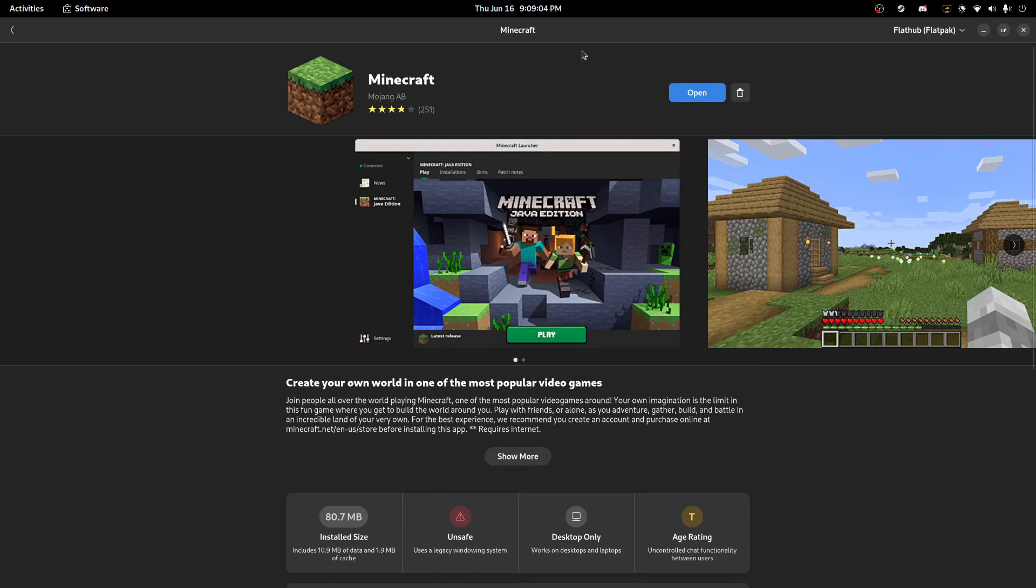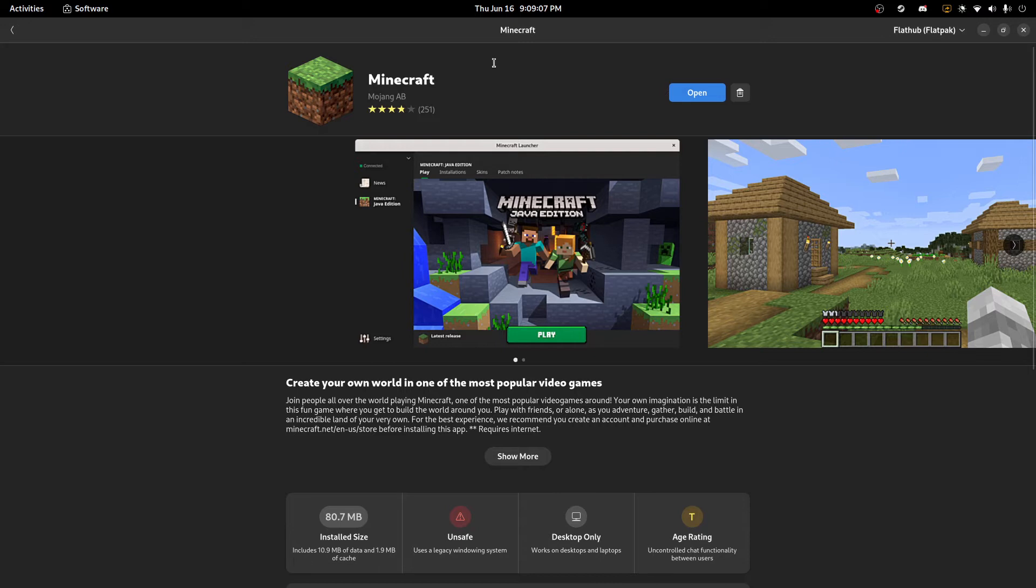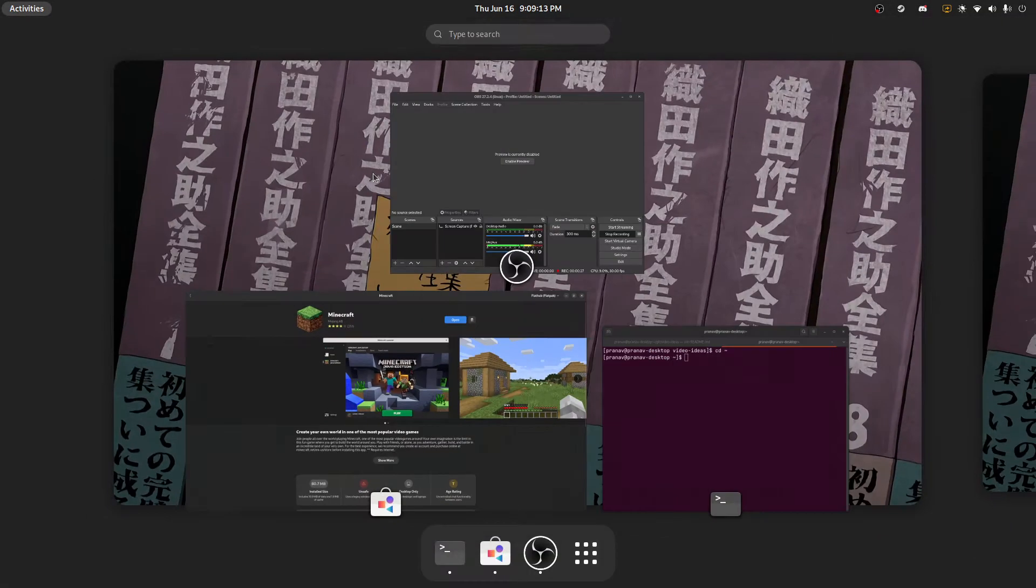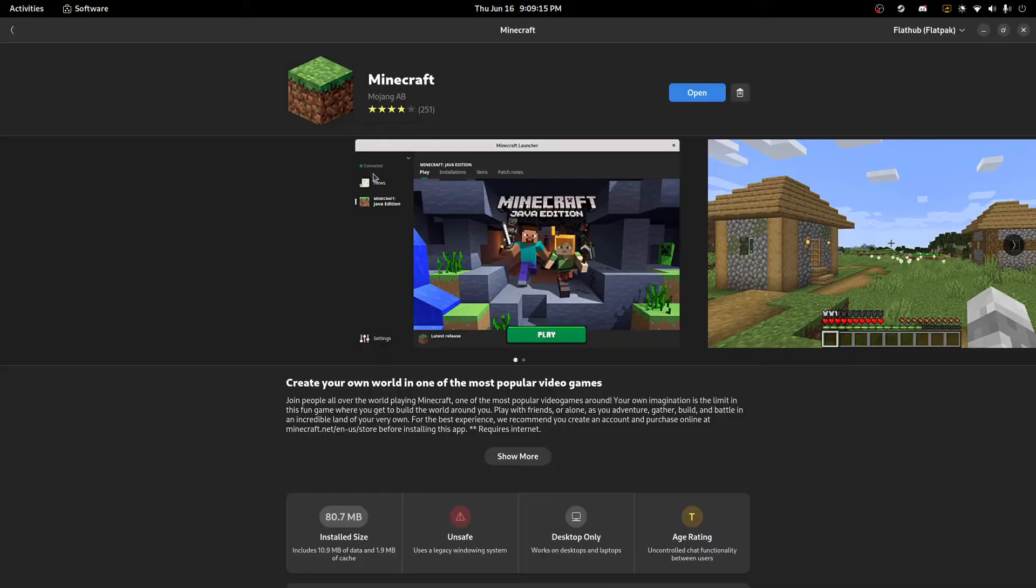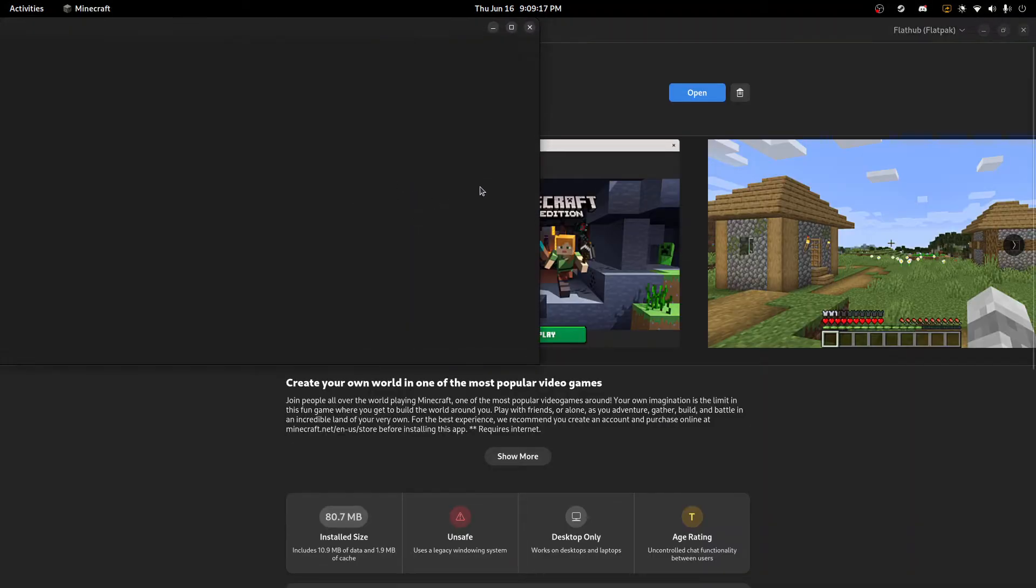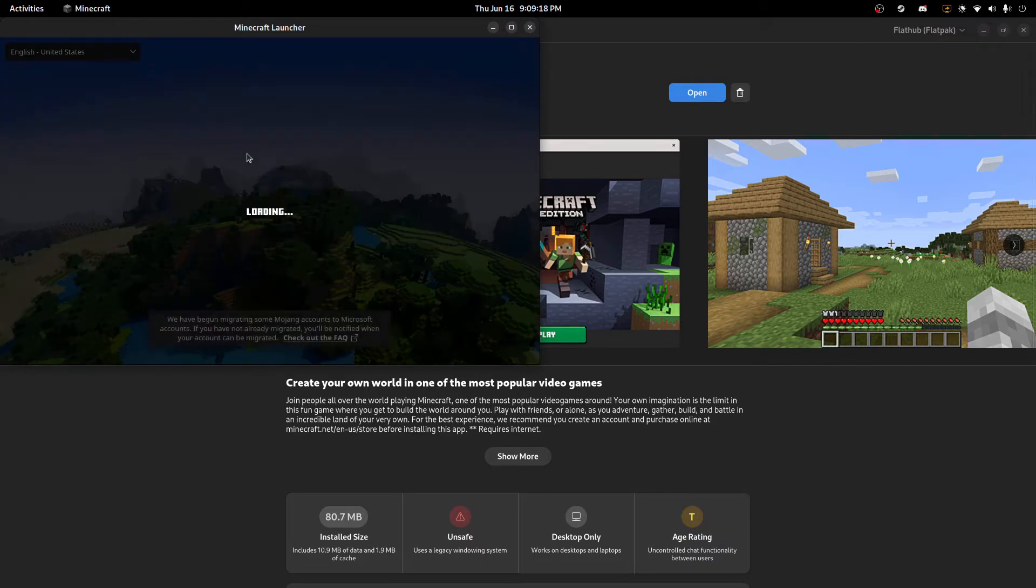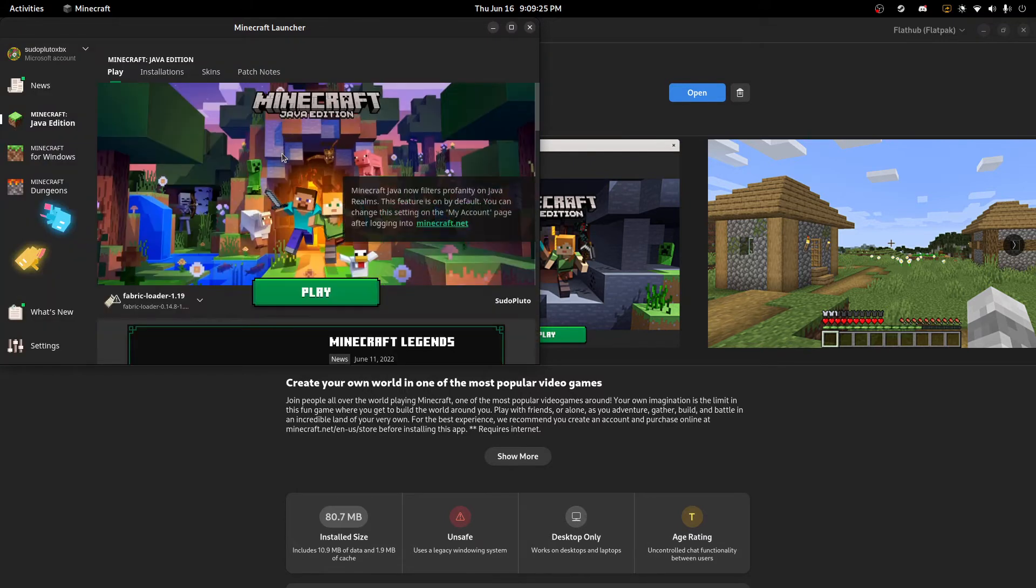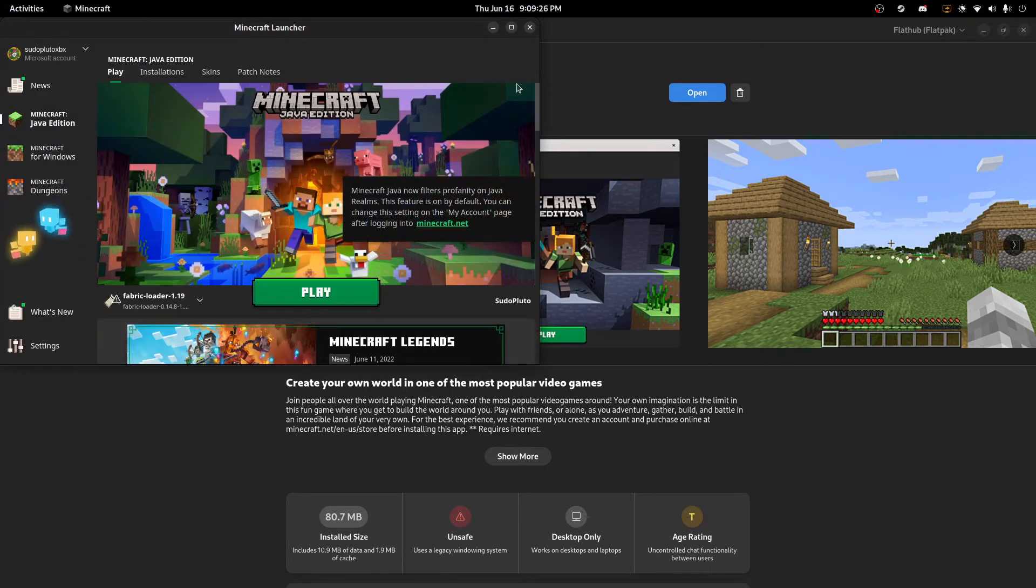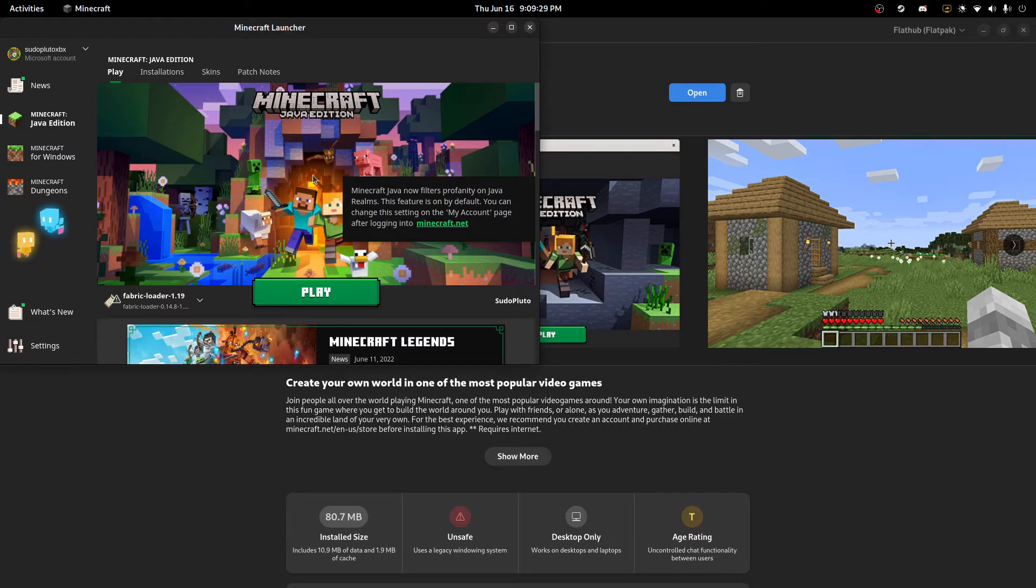First things first, install FlatHub and then download Minecraft from FlatHub. As you can see, we already have it installed. And when we type in Minecraft now, we have it here and the official launcher loads up. You should be able to do this pretty easily if you already have FlatHub and Flatpak installed correctly and you just go through the steps.